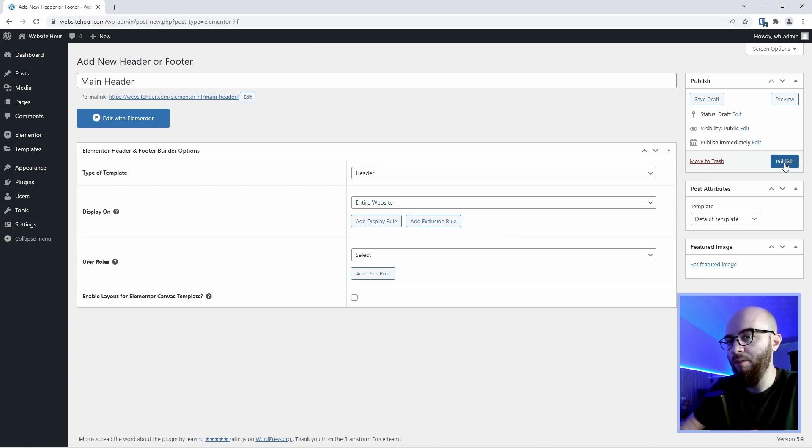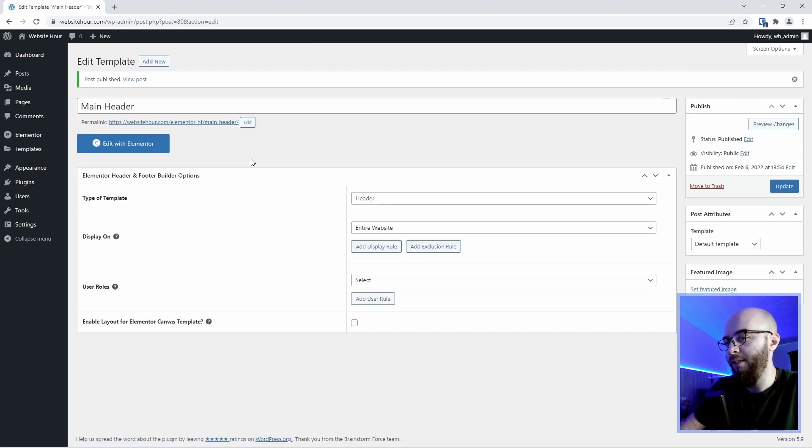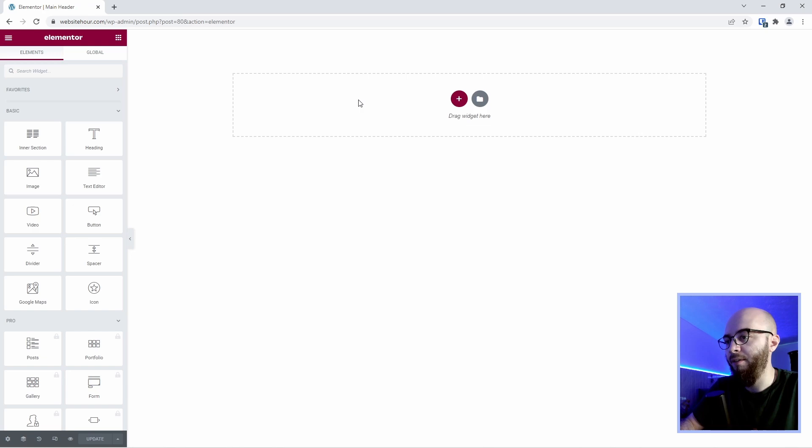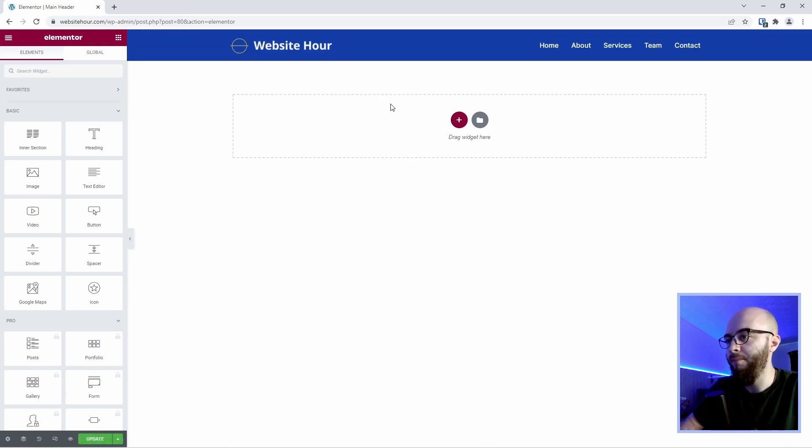But we're going to use this header on the entire website. So let's go and publish it and then let's go and edit with Elementor. Here we are presented with the default Elementor editor. If you already have a header you would just need to paste it here and then update the page.